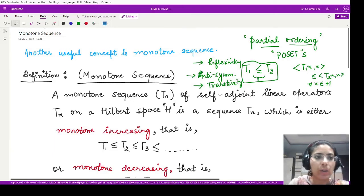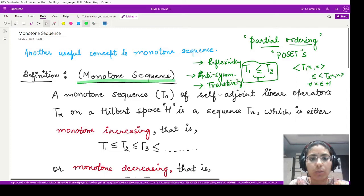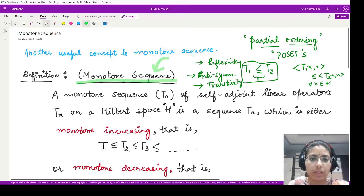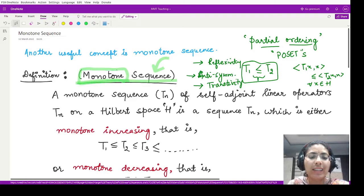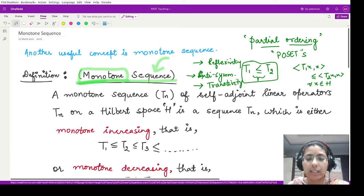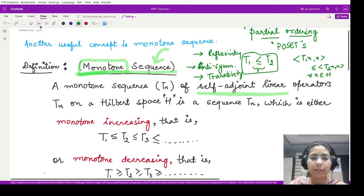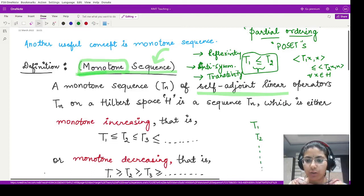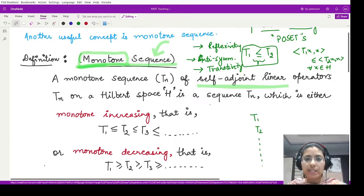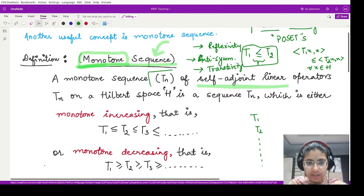Now using these concepts we are defining another concept which is the monotone sequence. If you remember, whenever you studied about sequences in lower classes you also studied the term 'monotone' — monotone means moving in just one direction; 'mono' means one. So here, in case of self-adjoint linear operators, we define a monotone sequence, suppose we have a sequence T1, T2, T3, T4, and so on.